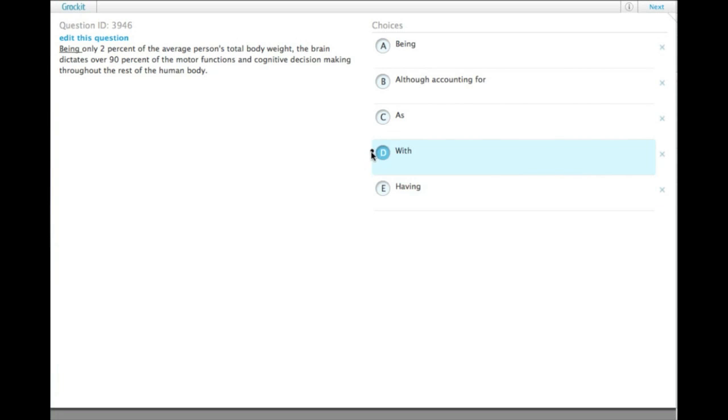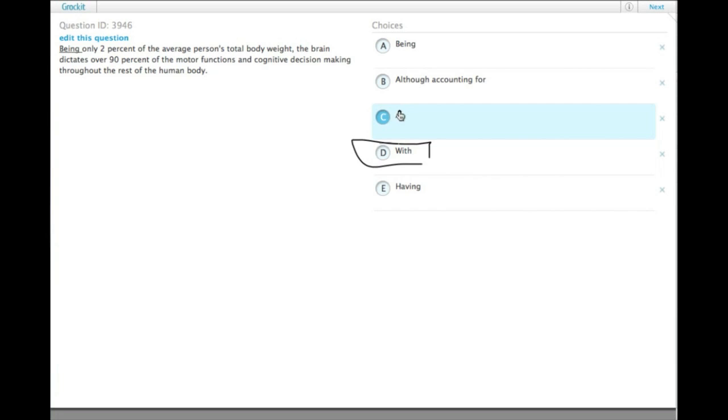The brain does only have 2% of the average person's total body weight. With is kind of a strange construction, but it's technically true.